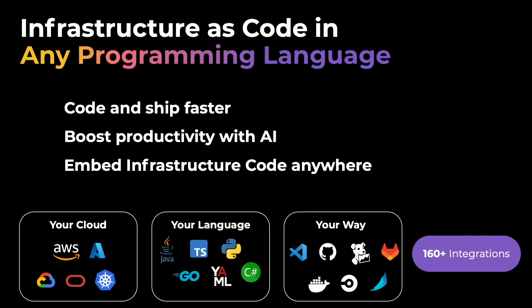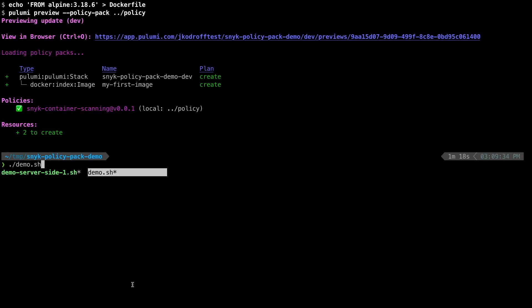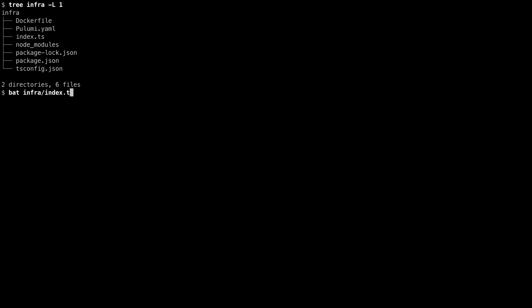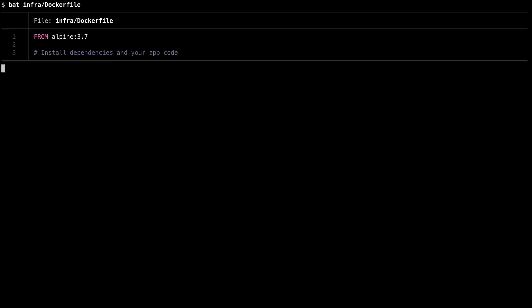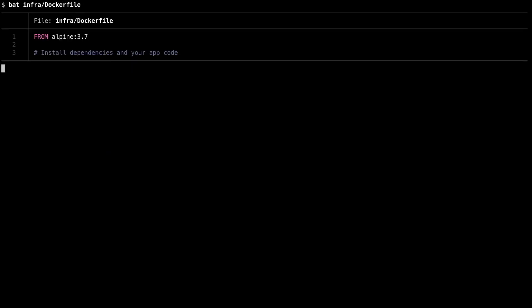Today, we'll show you how Pulumi Policy as Code and Snyk container scanning can work together to ensure that your container images are secure and up-to-date. We'll start off with a simple Pulumi Infrastructure as Code program. Our Pulumi program contains a Docker image resource, which is configured to build during a Pulumi preview operation as well as Pulumi update. The base image in our Dockerfile is an outdated version of Alpine Linux, which contains critical security vulnerabilities.